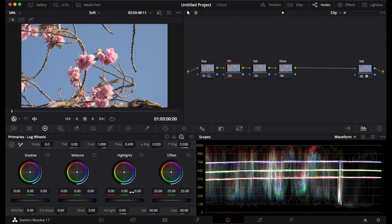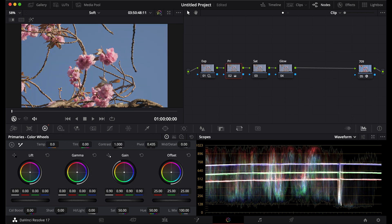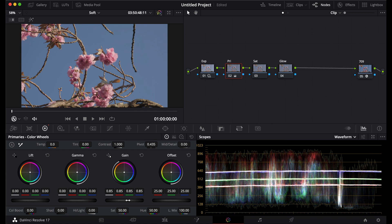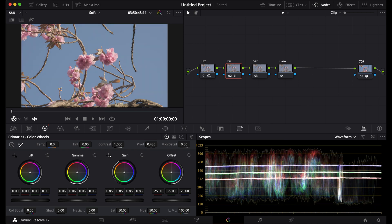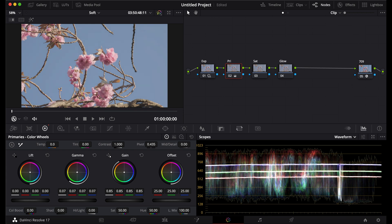Then I'm going to turn down the gain in my primaries. I'm going to turn up my gamma and I'm going to go back and forth between the two to make it super flat. Then I'm going to turn down my lift a bit.